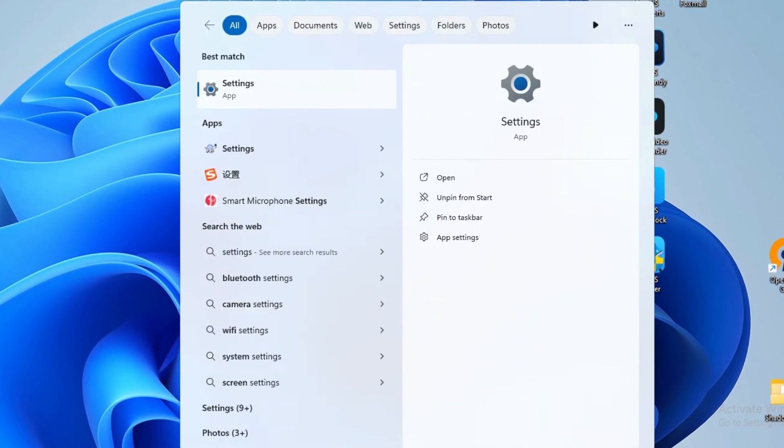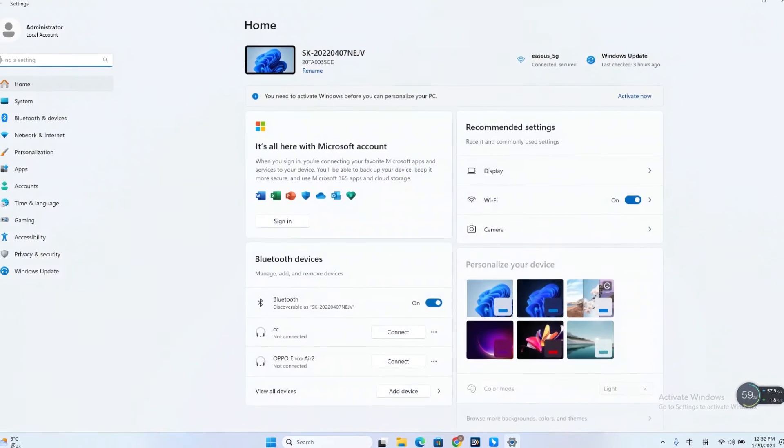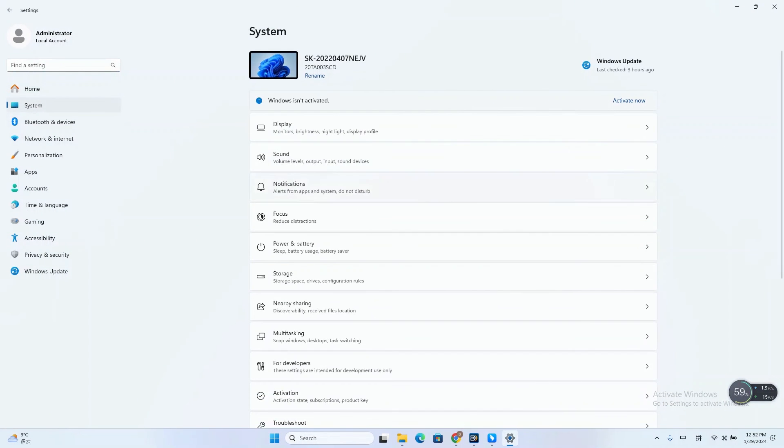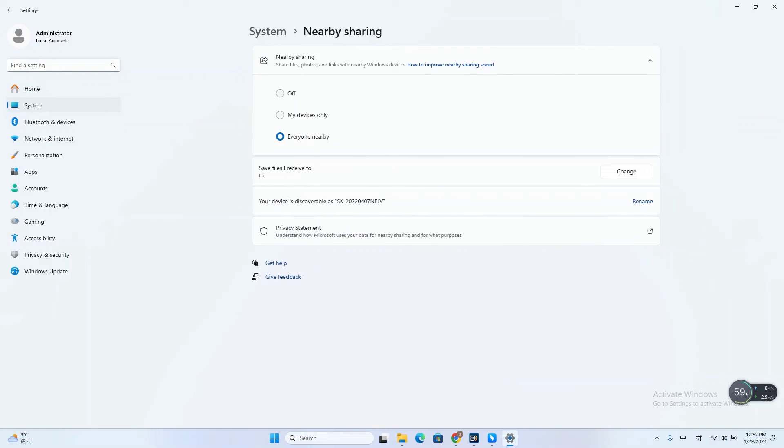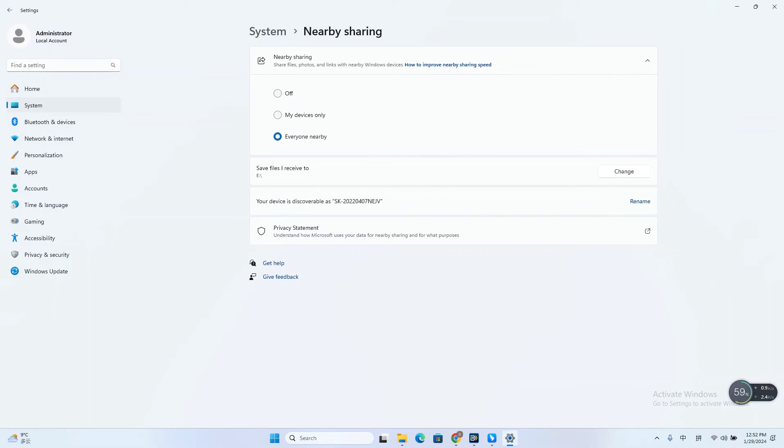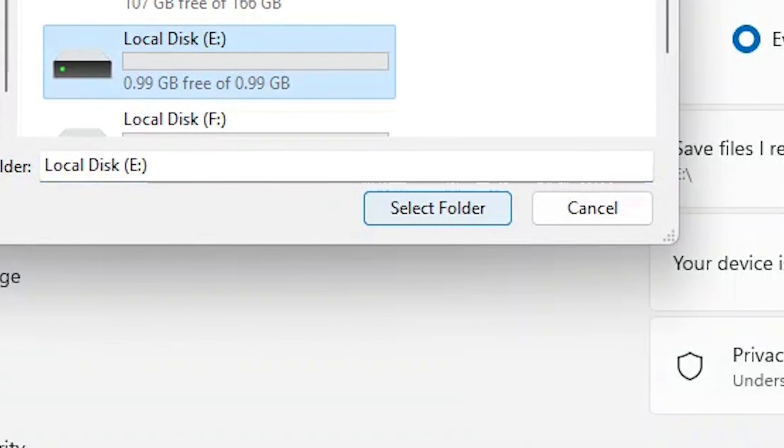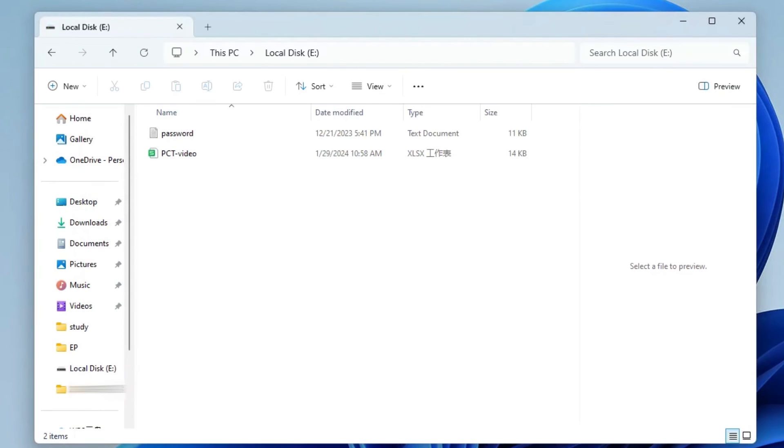Go to Settings on your laptop, click System, select Nearby Sharing. Then, turn on Nearby Sharing and select the Sharing Mode. Selecting Everyone Nearby means your computer will share and receive content from all nearby devices. Then, click Change to select a target location for the received files.